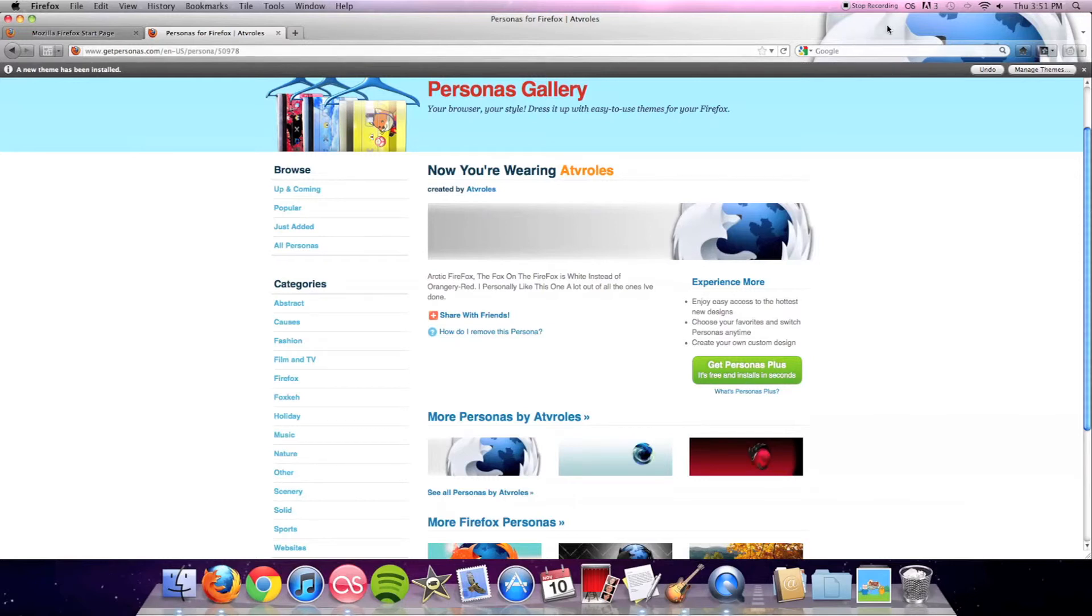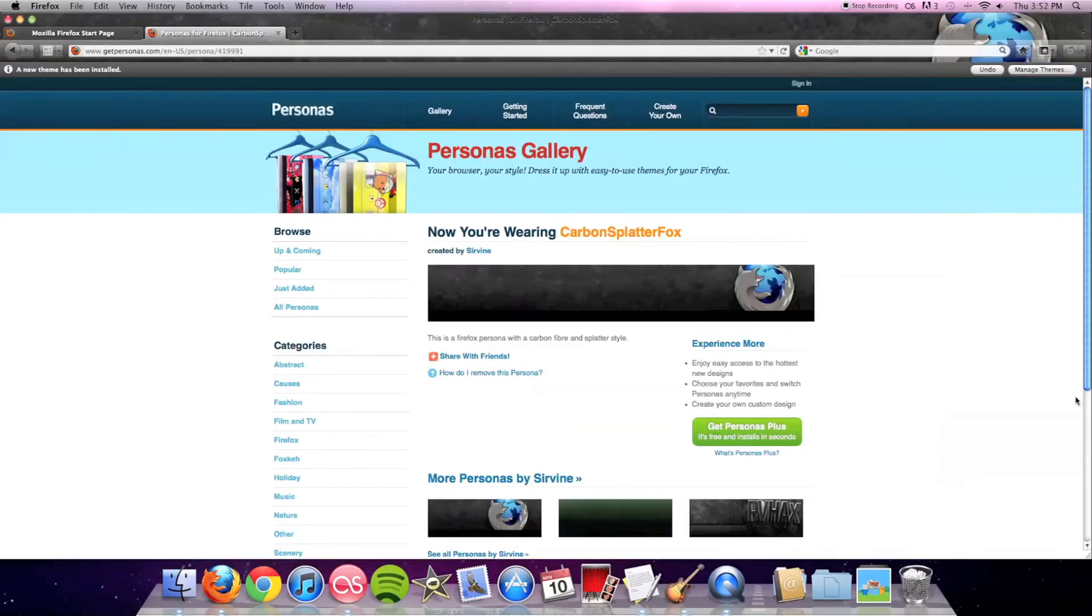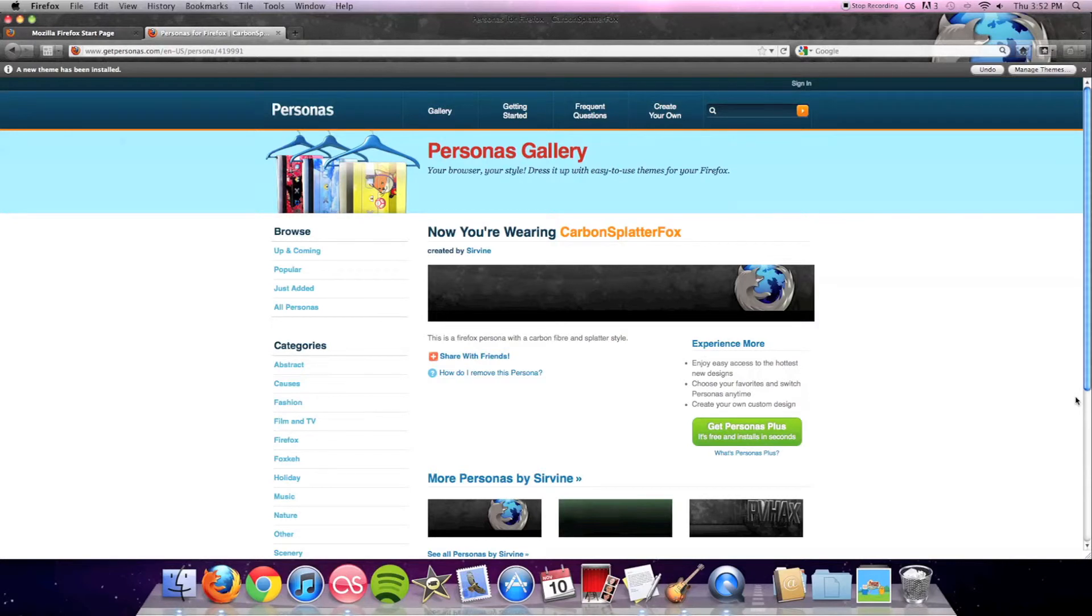The highly anticipated... okay, maybe it wasn't that highly anticipated. But as you can see, this is Carbon Splatter Fox. If you guys are searching for this, remember that's all one word. I think this is the coolest theme or persona that Firefox has to offer. You can see the little carbon splatters which give it its name here all along the top.